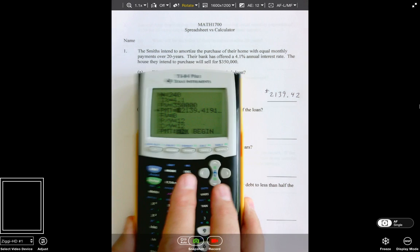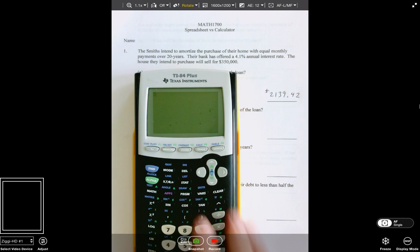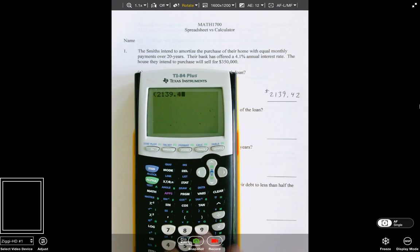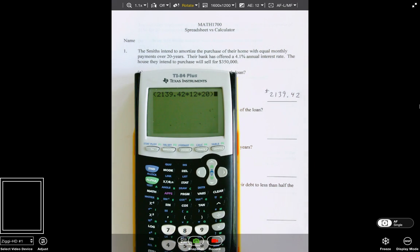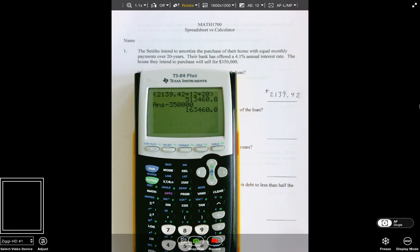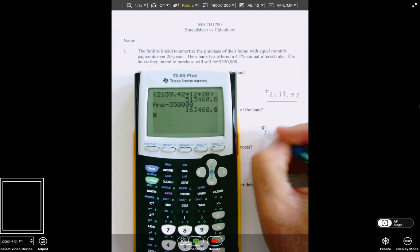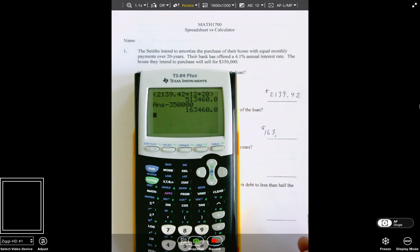How much interest will they pay over the life of the loan? These are simple problems. I know that I'm going to pay $2,139.42 for 12 months a year for 20 years, so I'm going to pay the bank a total of $513,000. You subtract out how much you paid for the house, and the remaining has to be interest paid. The interest this couple will pay is $163,460.80 — a lot of interest over 20 years.